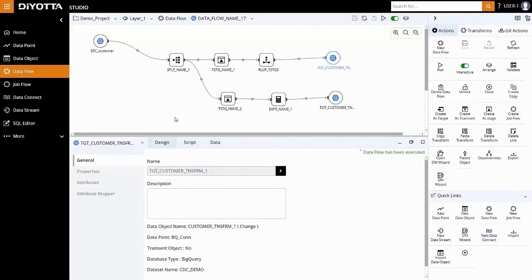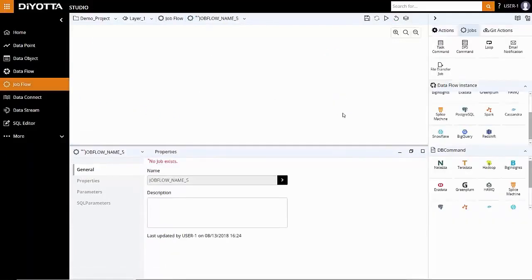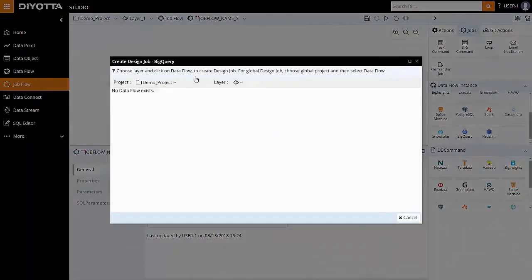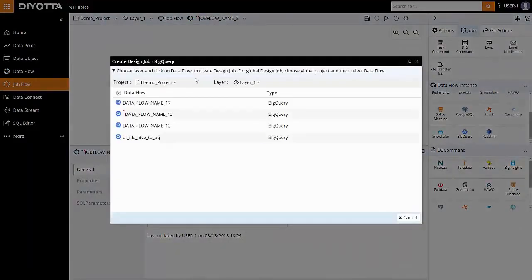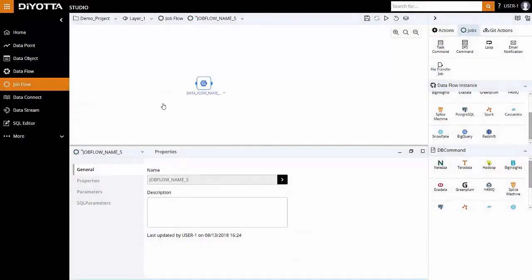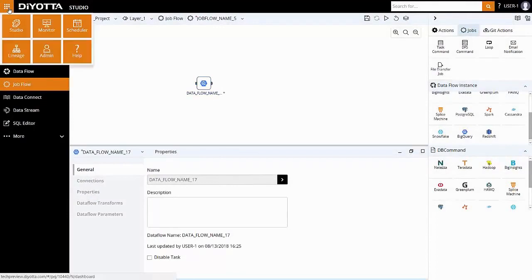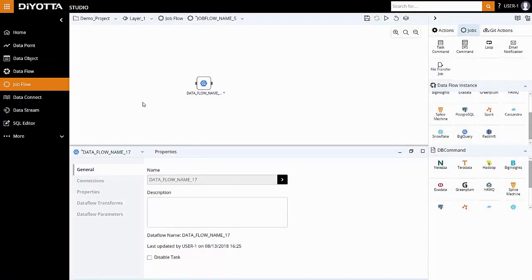To orchestrate this data flow as a job, we can create this as a job flow, add parameters, and define dependencies on other jobs. We can also orchestrate via FileWatcher or time-based triggers and schedule the job flows via Deyota Scheduler or any externally available scheduler. This concludes the short tutorial on data processing in Google BigQuery using Deyota.